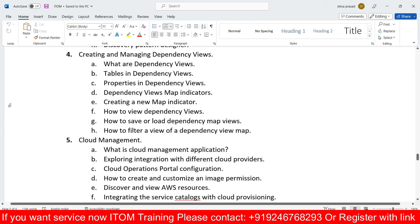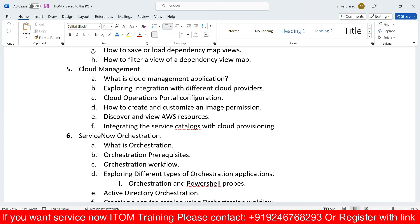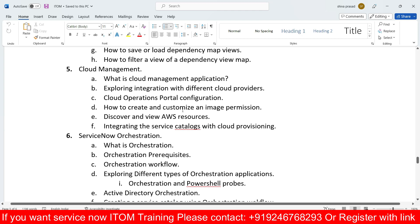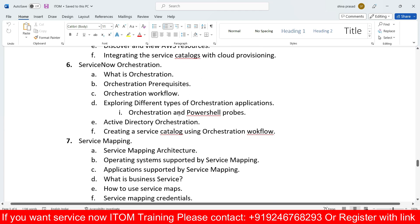Cloud management will also be covered — what the cloud management application is, who the providers are, how to integrate different cloud providers, cloud operations portal configurations, creating and customizing image permissions, AWS resources, and integrating service catalogs with cloud providers. Service catalogs in ServiceNow — creating catalog items and integrating with third-party applications — will all be discussed.